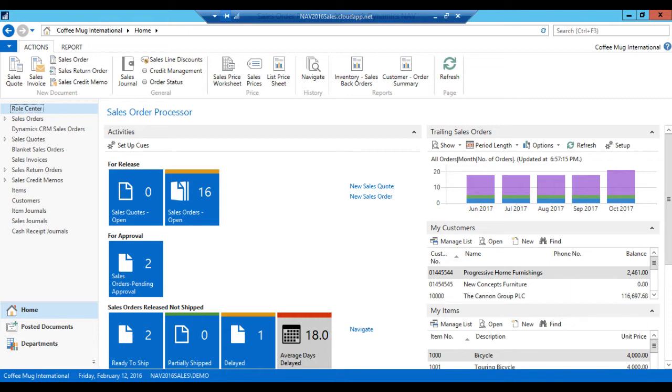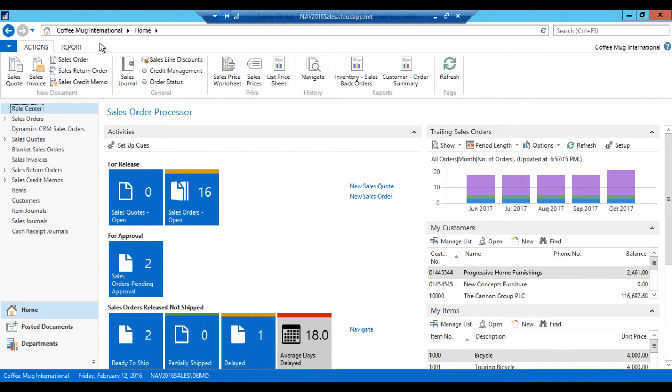Well, I have my production company, the Coffee Mug International. And there I am actually just posting day-to-day transactions.